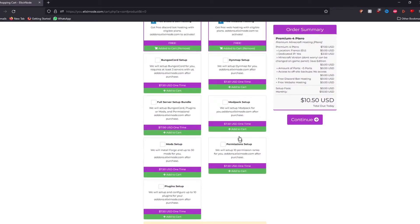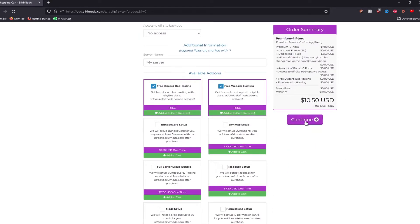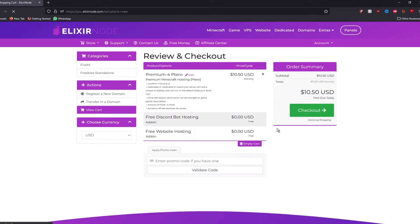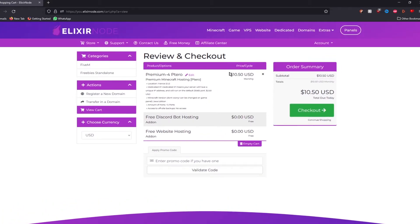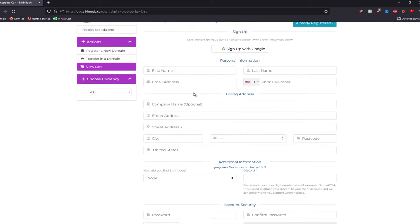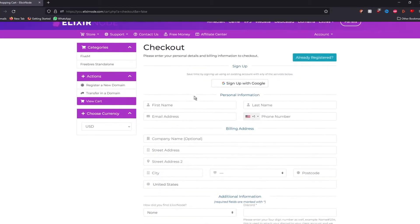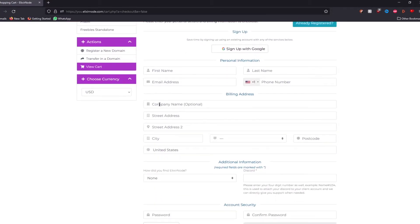Since I'm experienced, we do not need these packages. Then afterwards, just press the continue button over here and you should be redirected to the overview page. Gives you the amount of money you're going to pay and you can put your coupon over here. And then when you press the checkout button, you will see the screen where you have to create an account for Elixir node.